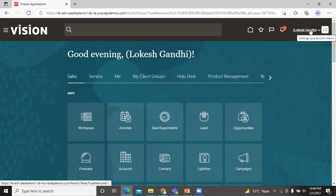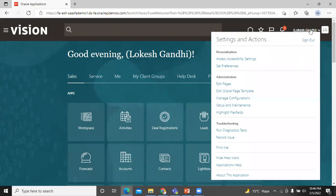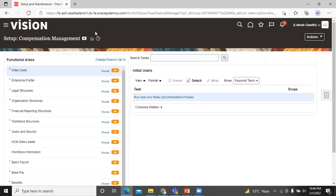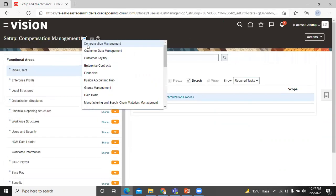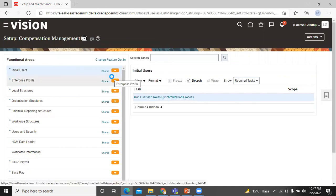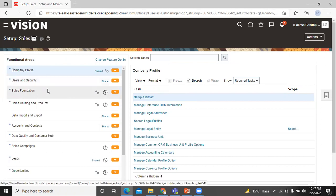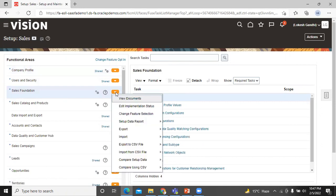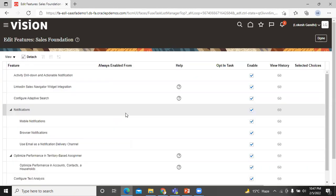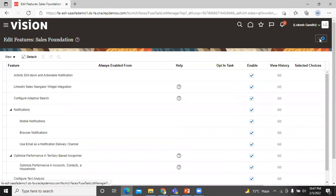Click on setting and action menu. Click on setup and maintenance. Click on setup and select sales. In functional area, click on action menu of sales foundation. Click on change feature selection. Here you can see that configure adaptive search. Now enable the configured adaptive search features and click done button. Right now it is enabled. Click on done button.